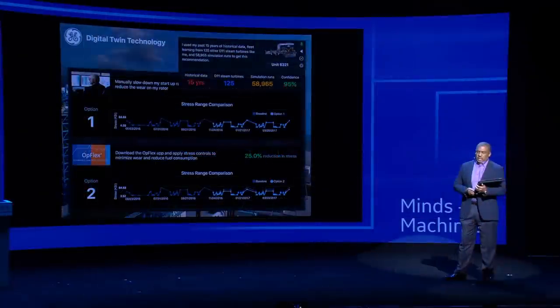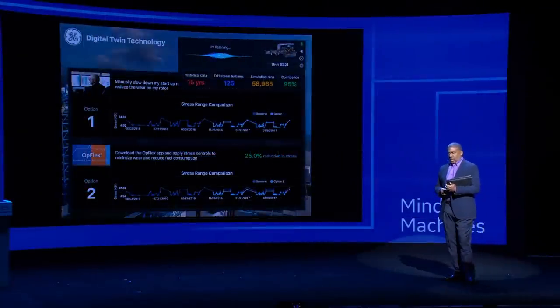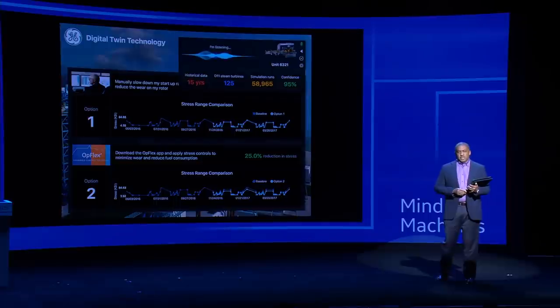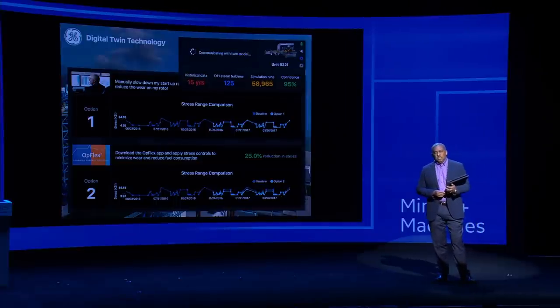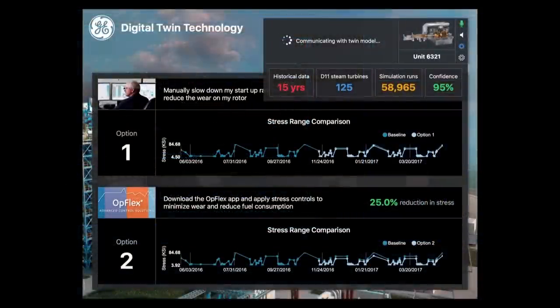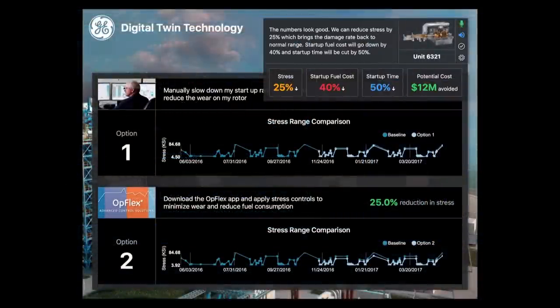Twin, I need a financial perspective. Tell me about the numbers. The numbers look good. We can reduce stress by 25%, which brings the damage rate back to normal range. Start-up fuel cost will go down by 40%, and startup time will be cut by 50%. You will also avoid $12 million by preventing an unplanned outage.